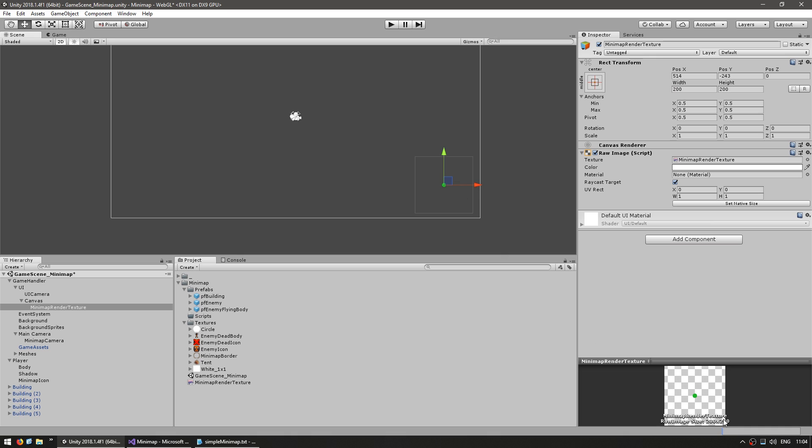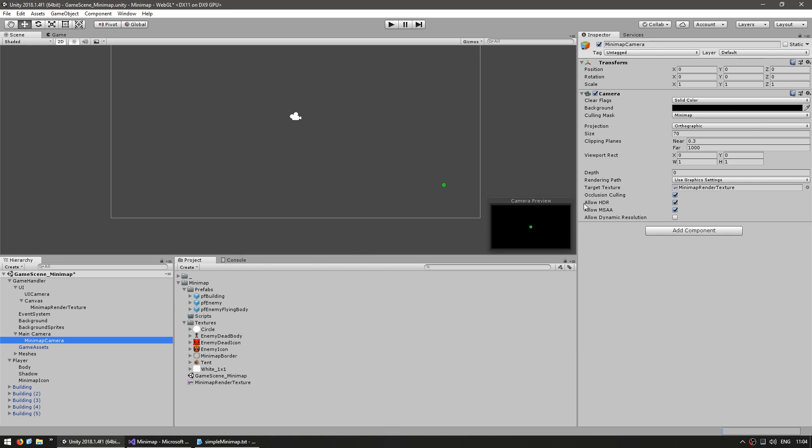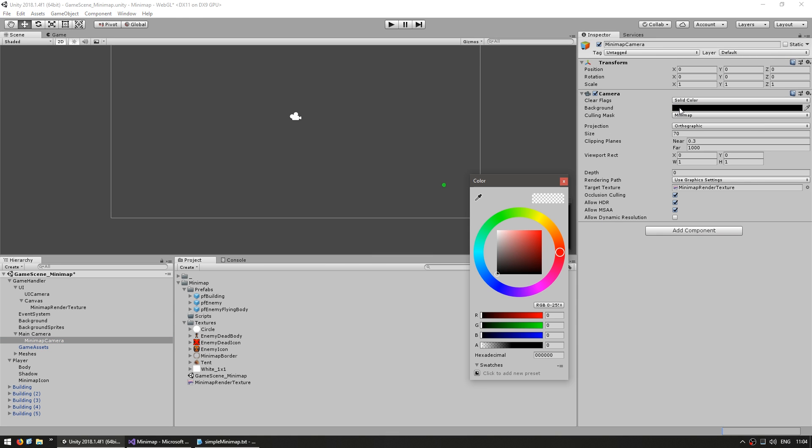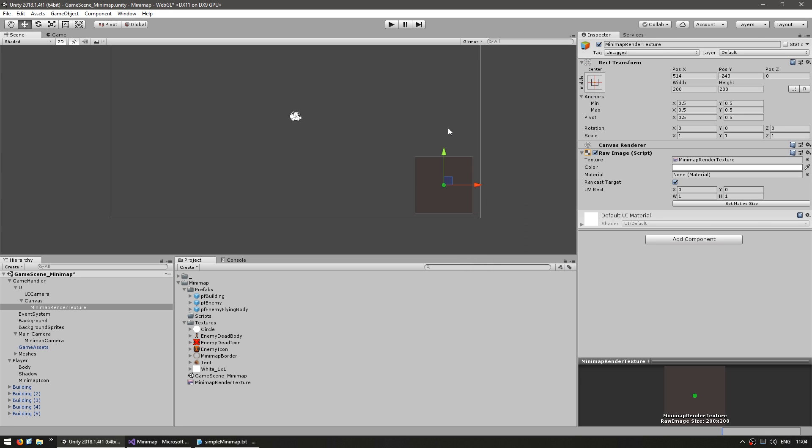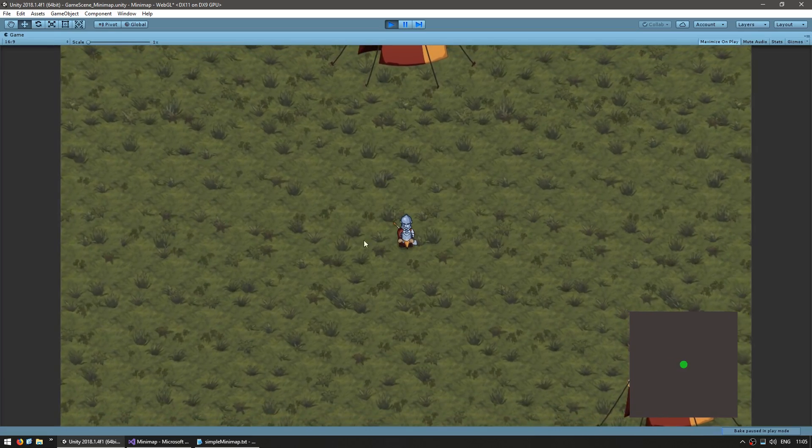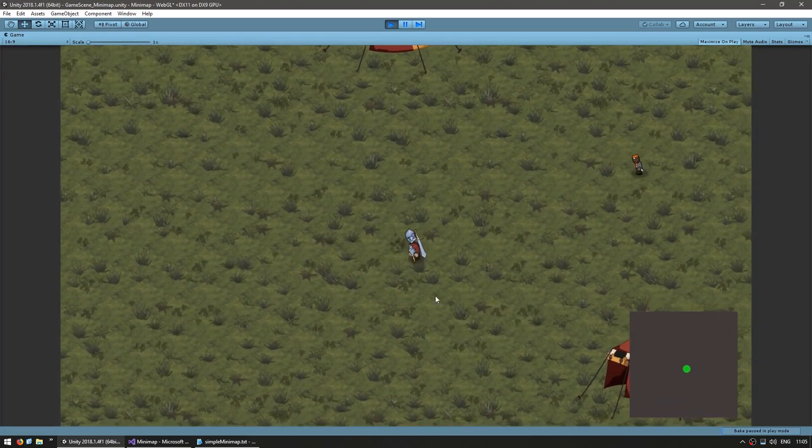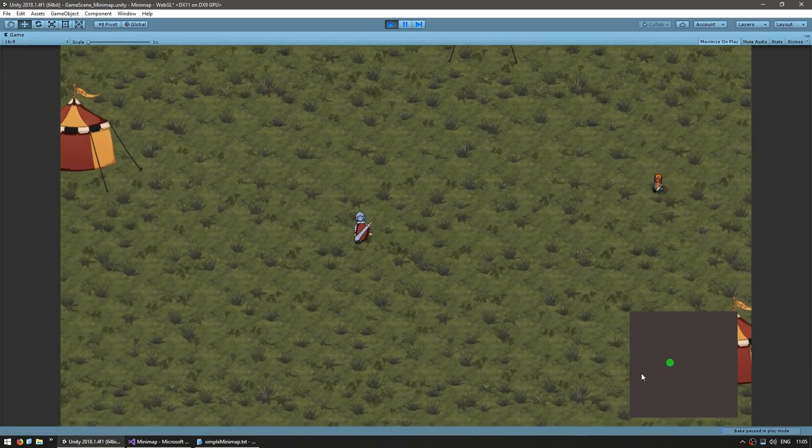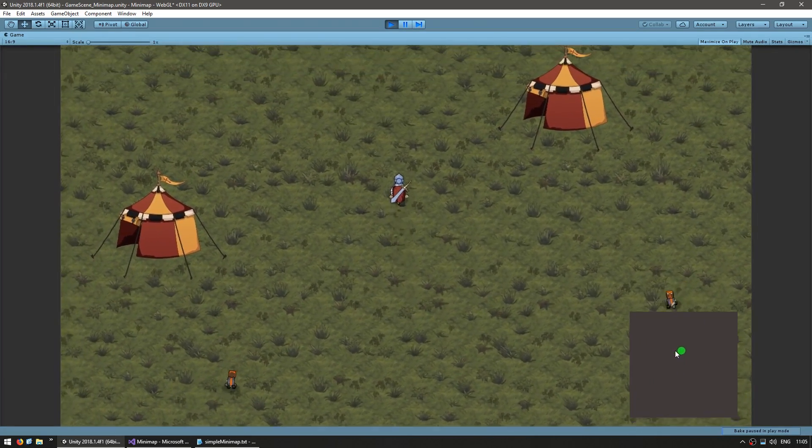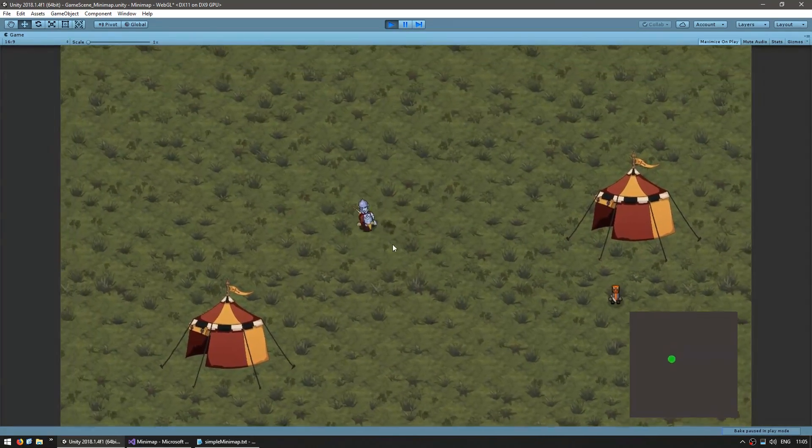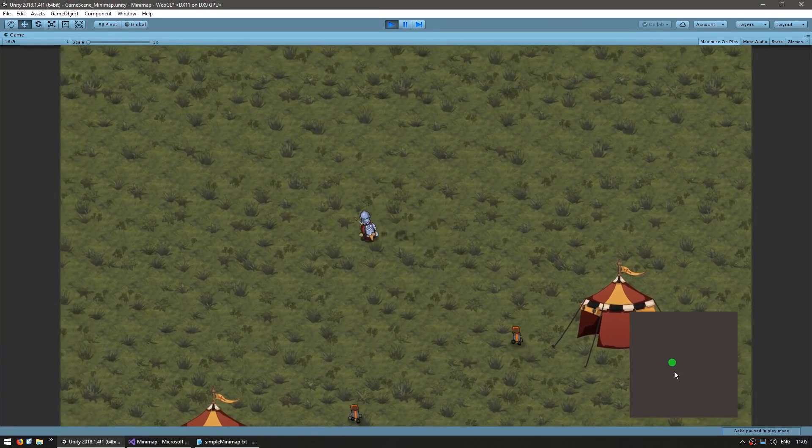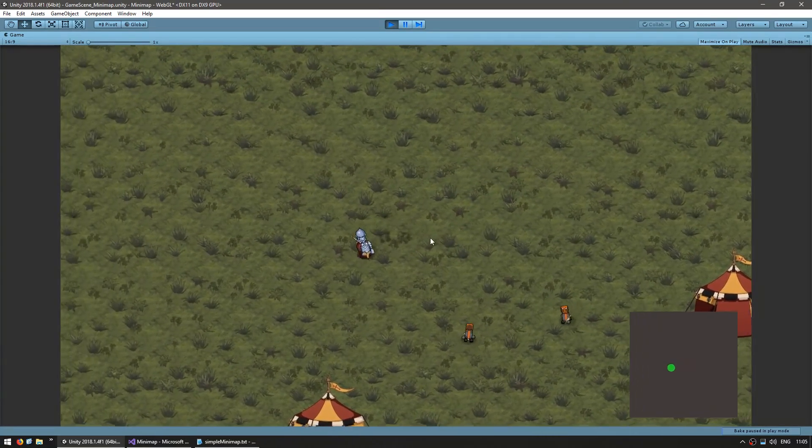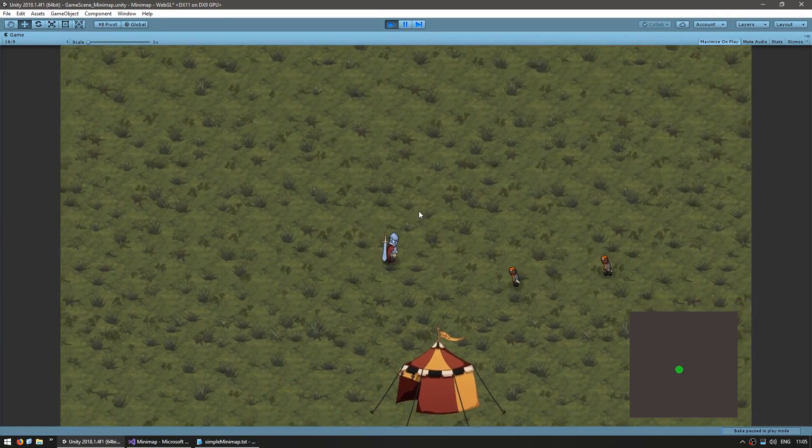As you can see, it is transparent, which is probably not what we want. Let's go into our minimap camera and set the background solid color to a dark gray full alpha. Let's test. Here's my player and in there, we have a minimap view. The player is moving and as you can see, it moves exactly the same.